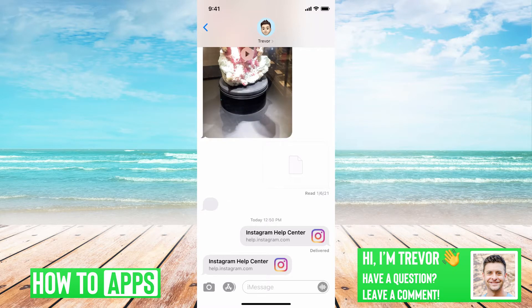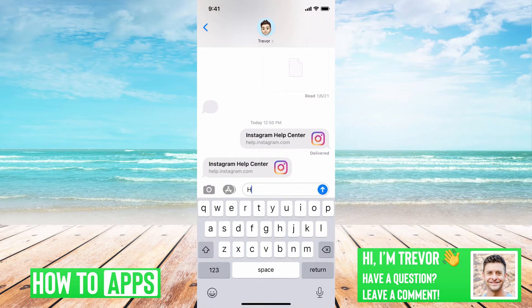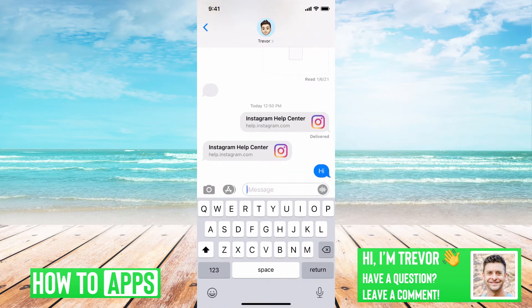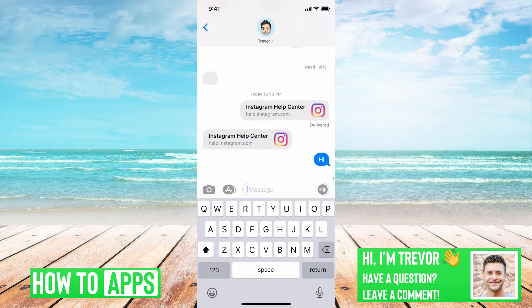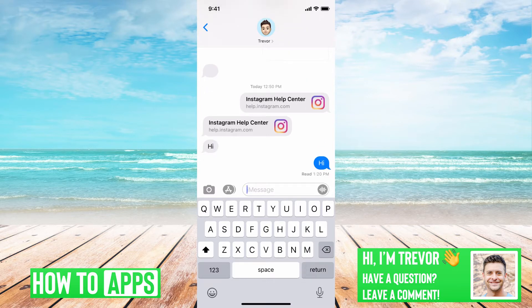I have iMessage open here. If you're typing in a random message and it's not getting sent over to the other person — I just sent myself a text — but if you're trying to send an iMessage and it's just not working, or trying to FaceTime somebody and it's just not working, I'll walk you through a couple of the reasons and how to fix that.